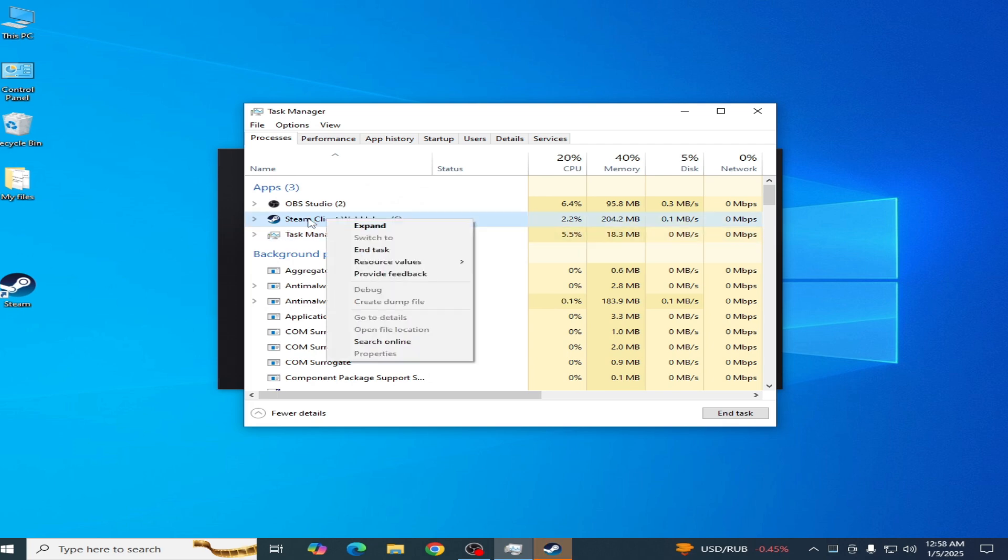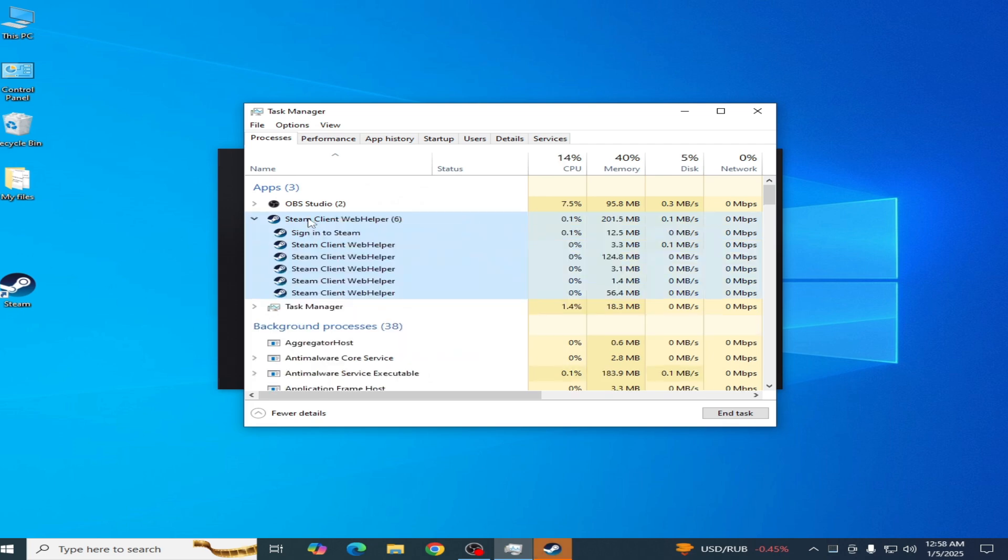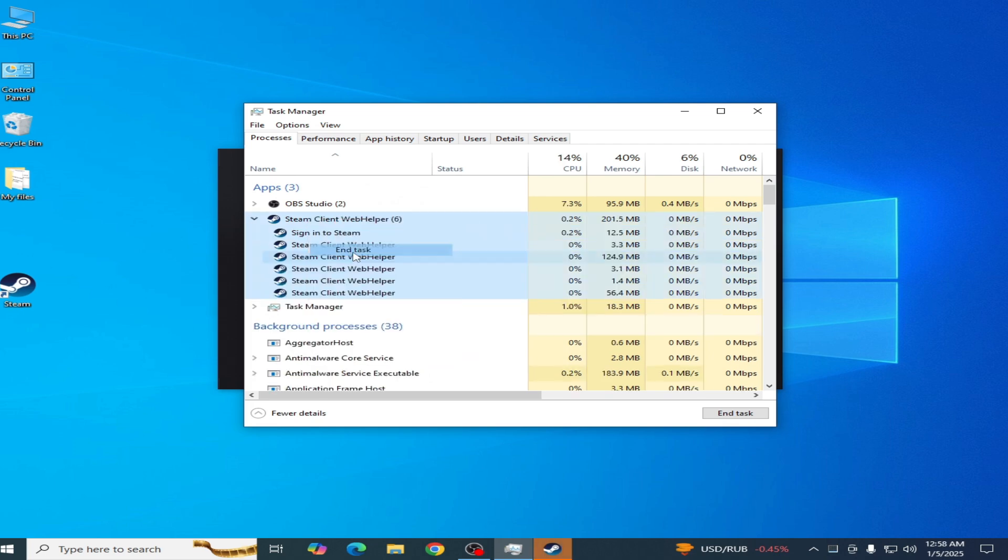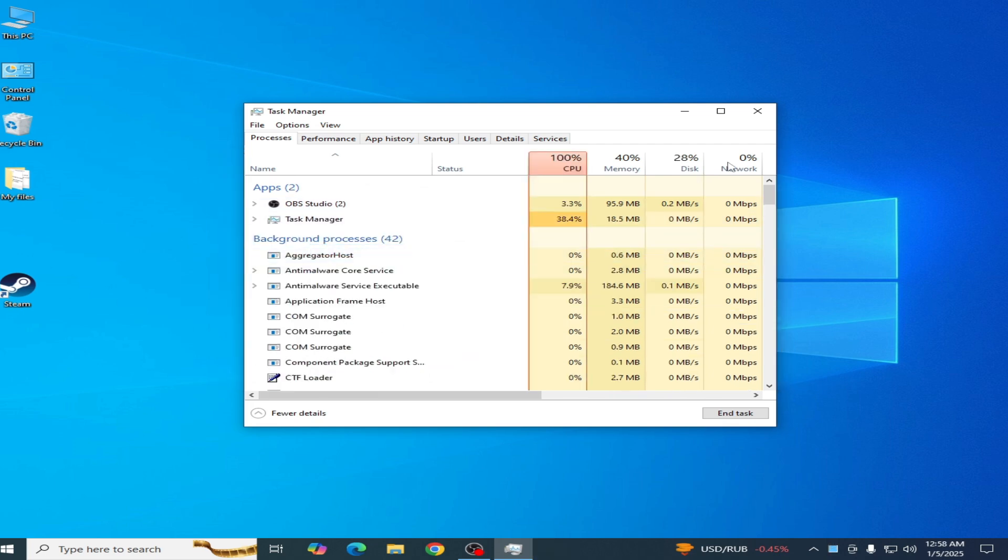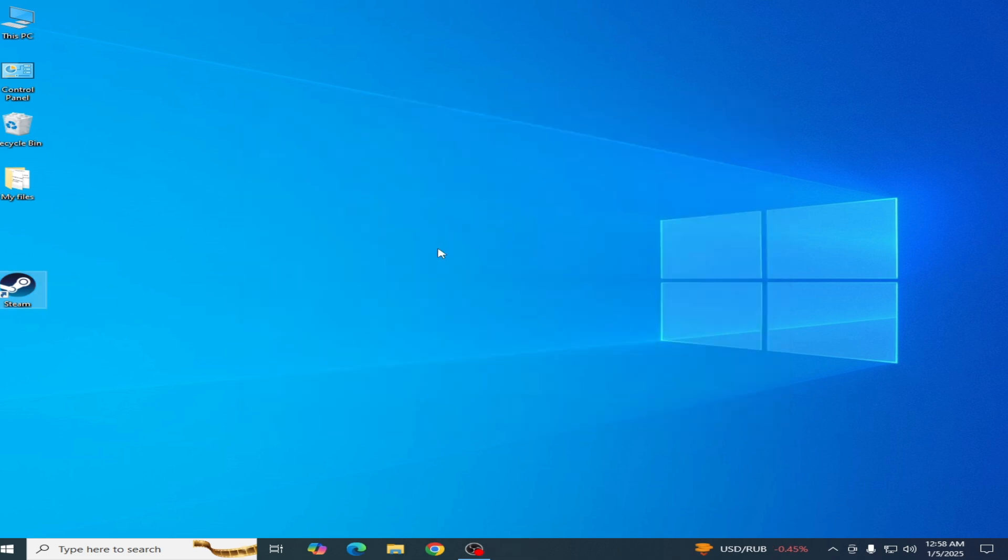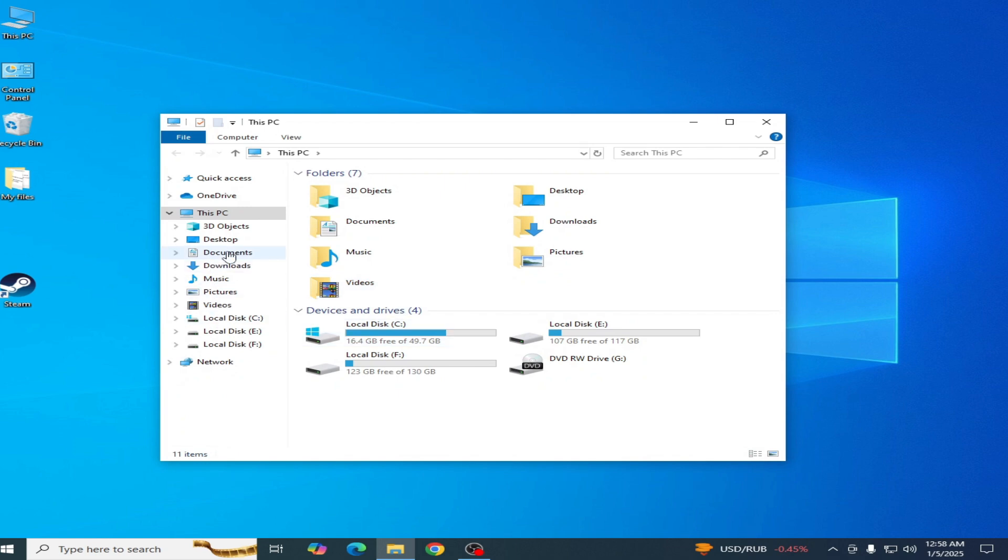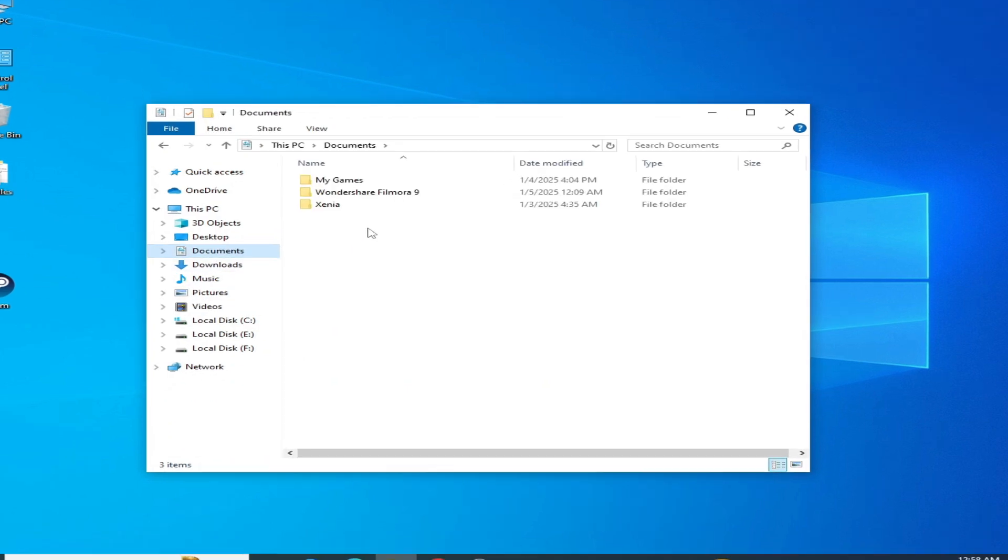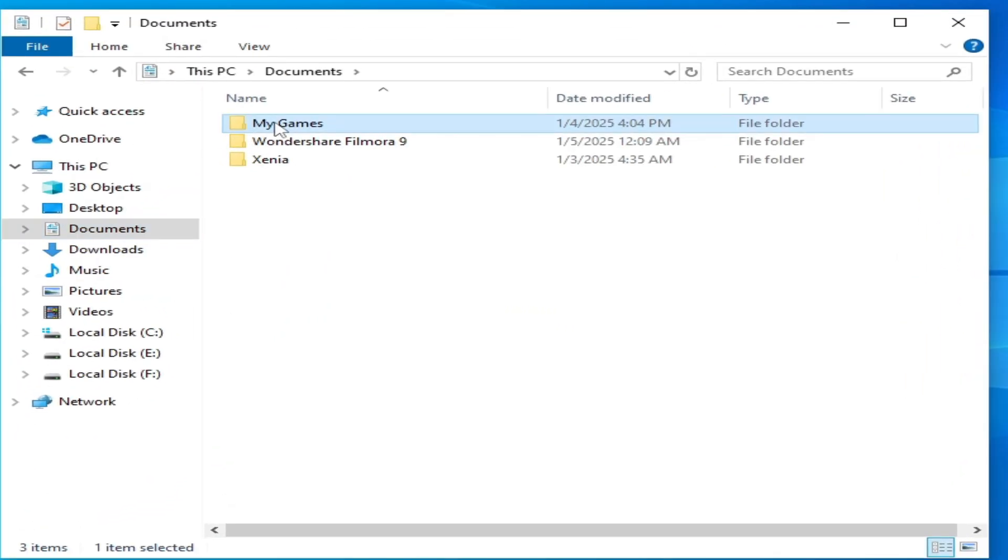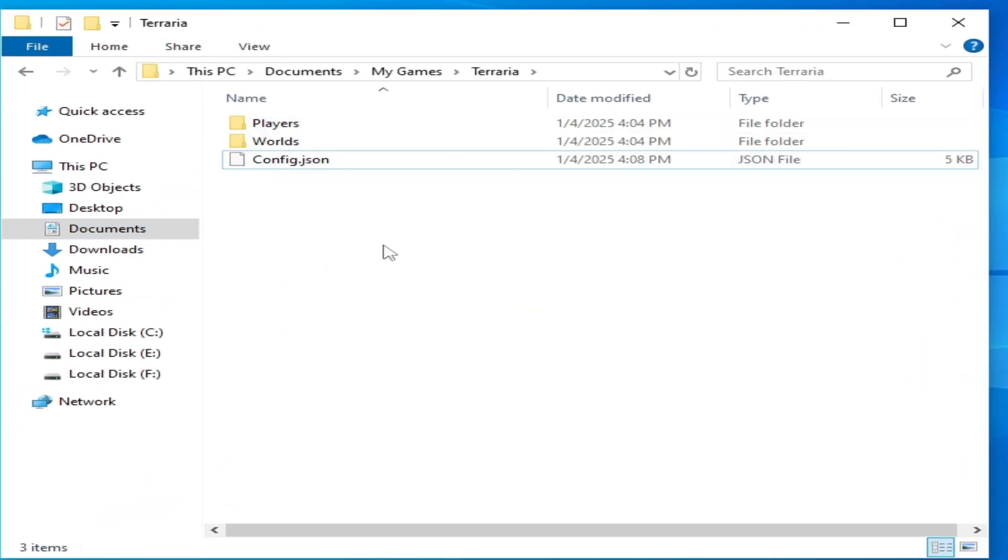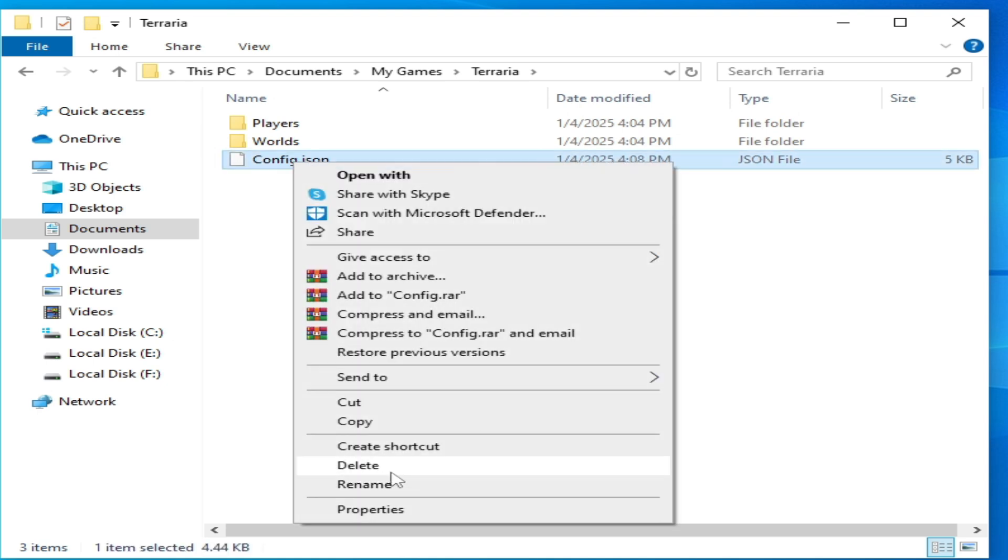Now after closing Steam, go to This PC and go to Documents, and go to My Games folder. Open this folder and delete this file 'config.json.' Delete it.